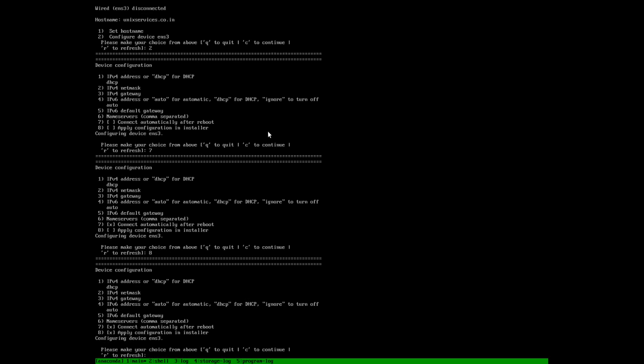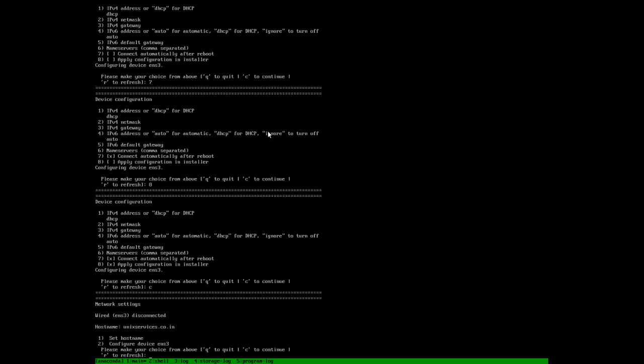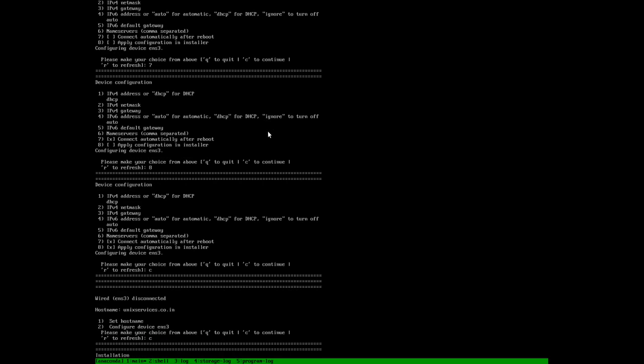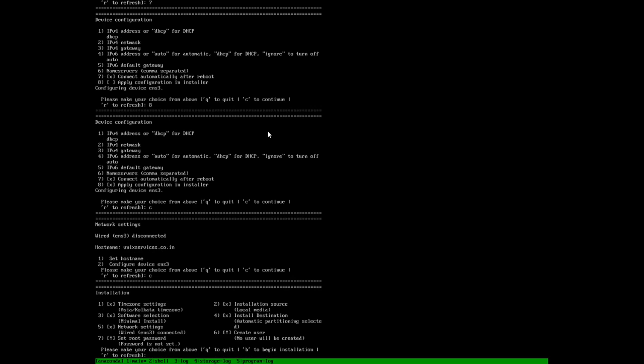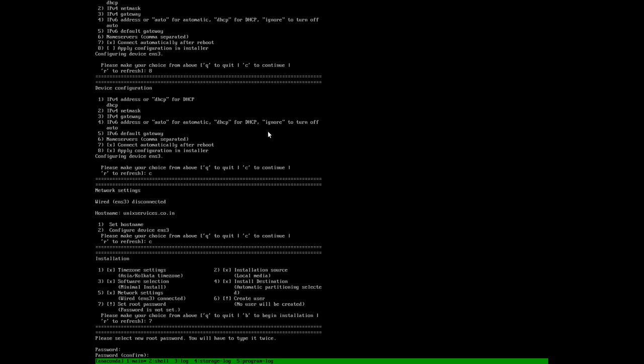We go ahead and continue with this, and we will continue with the same thing once again. We have to now set up a root password. Let's go ahead and set up the root password, defining the root password here.